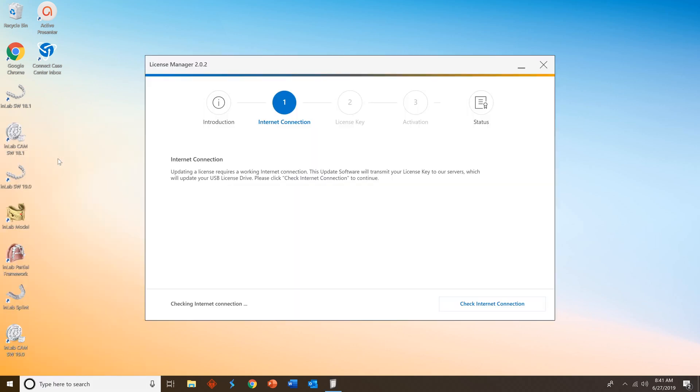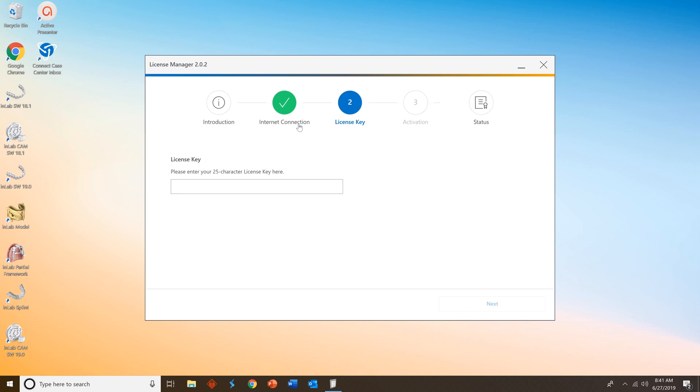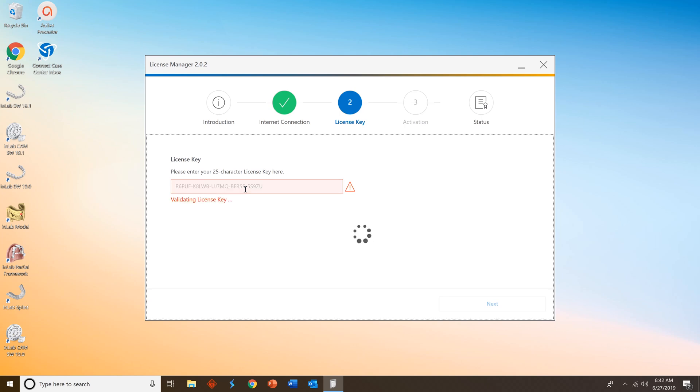That will start the License Manager process. You'll automatically, if you have internet, skip to the License Key phase. This is where you'll enter the 25-character Connect Case Center Inbox license key provided to you by Dentsply Sirona. Once you've entered that, you can press Enter or Next to validate the license key.